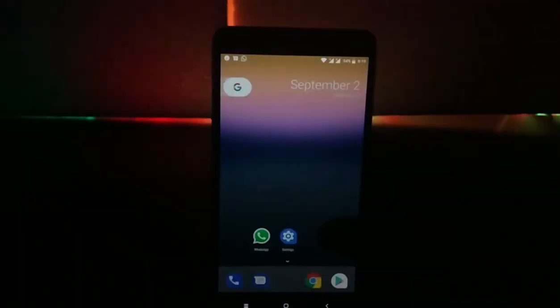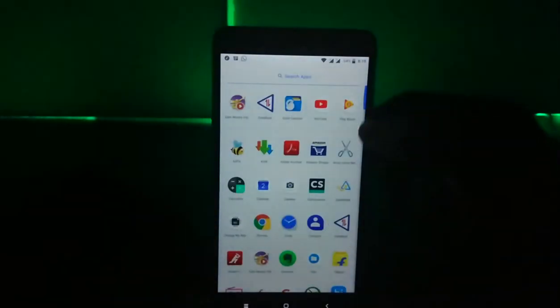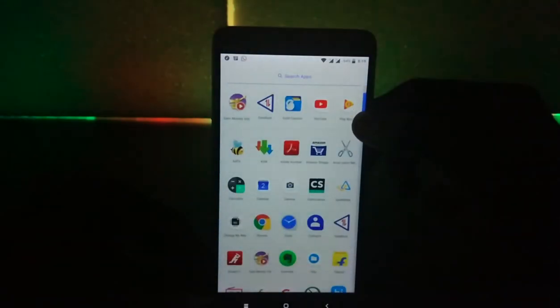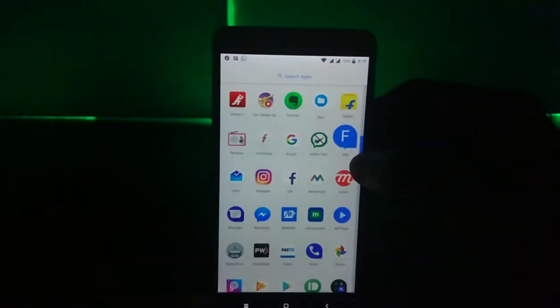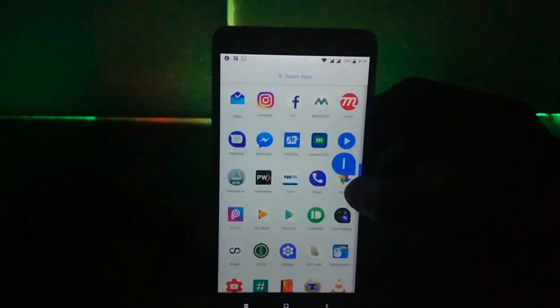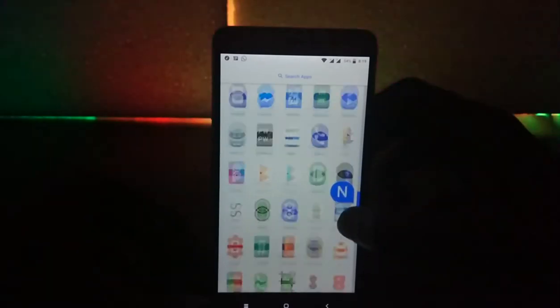Another change to the app drawer is that when you slide the side scroller, you'll see the icons pop up which is a new change to the UI and feels good.